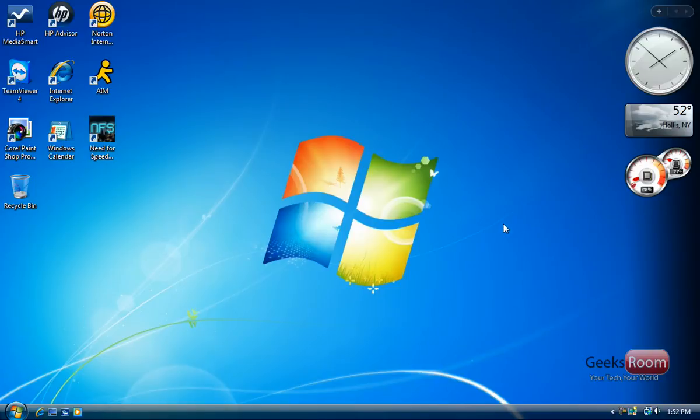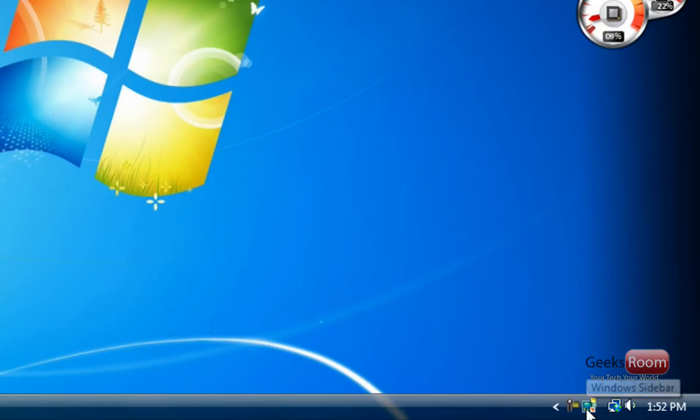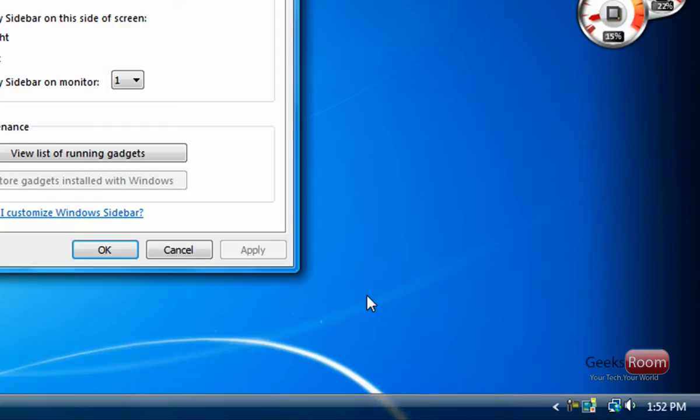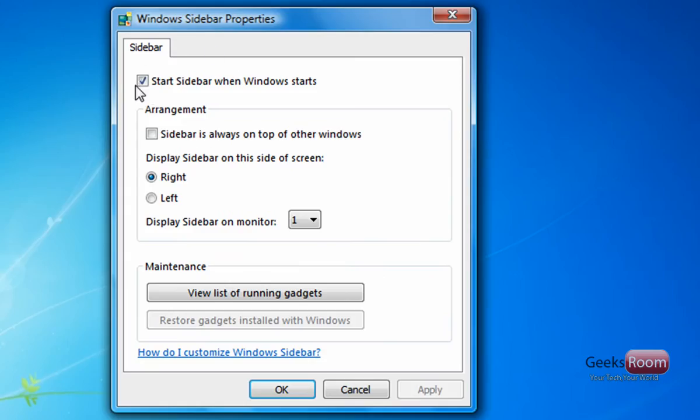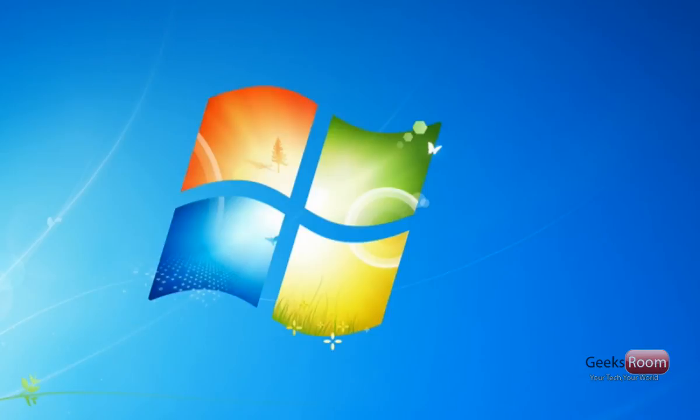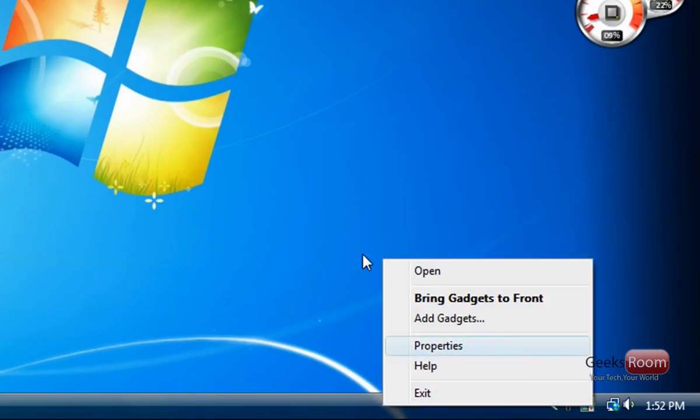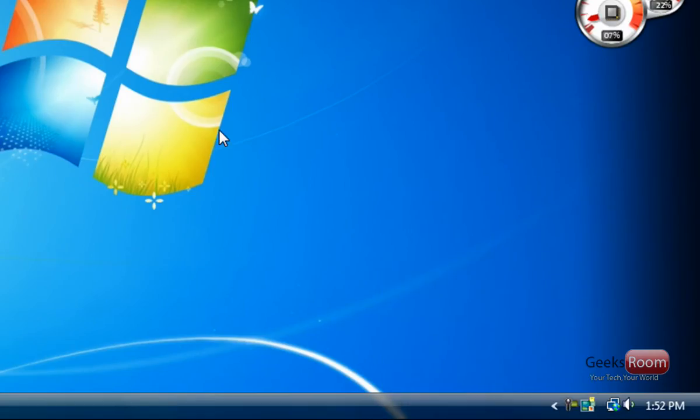So in order to get rid of it, you're going to go to the notification area here, right click on the sidebar icon and go to properties and uncheck start sidebar when Windows starts. And then apply and hit OK. From there you want to right click and hit exit. This makes sure that sidebar does not start up with your Windows.